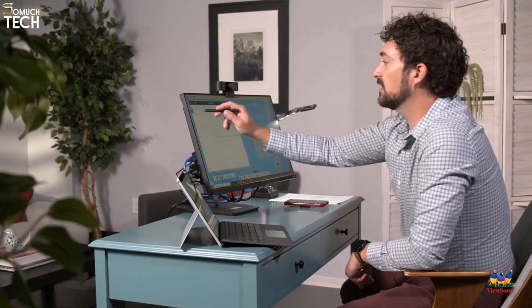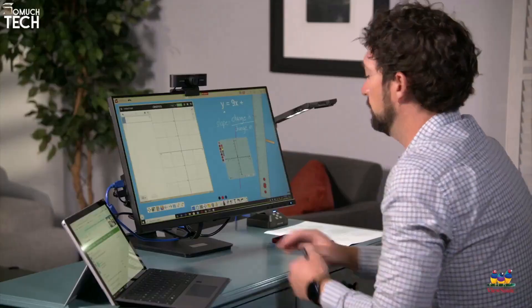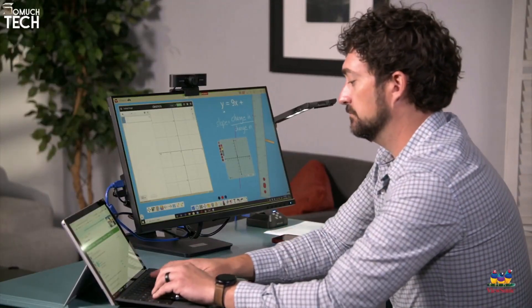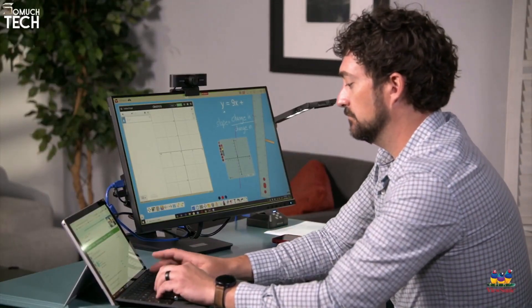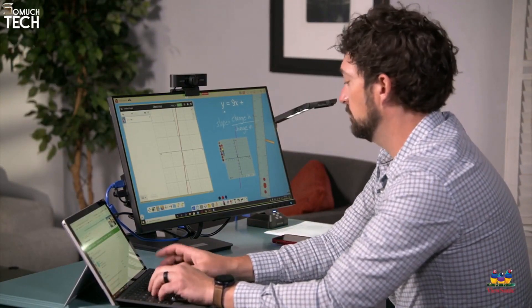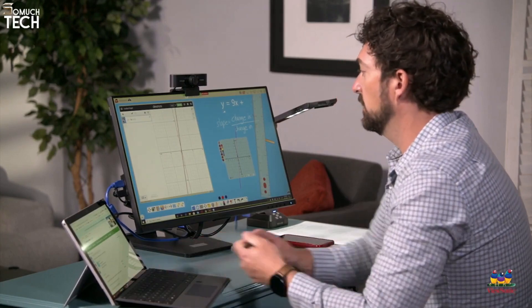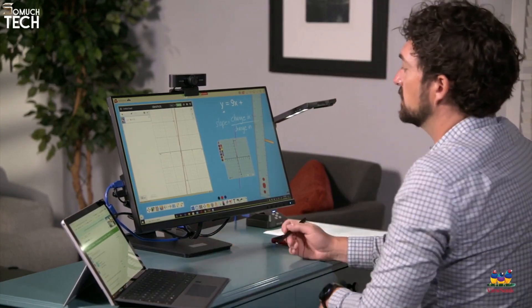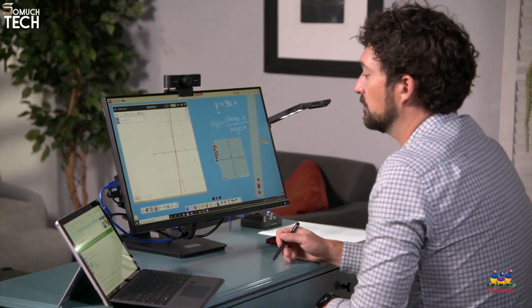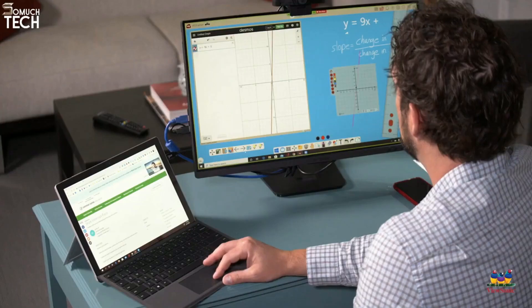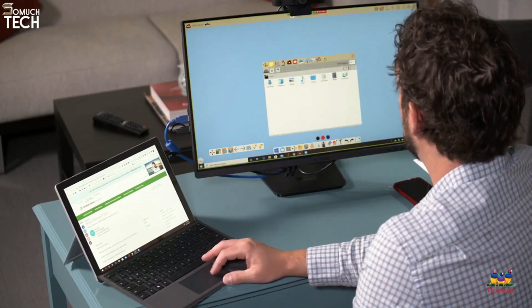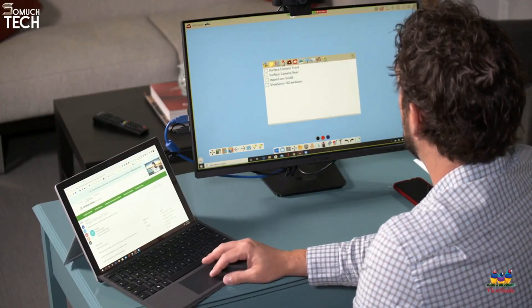And then let's check it on Desmos. So this is what your slope should look like. I love the My ViewBoard software because it works so great with my touch monitor.